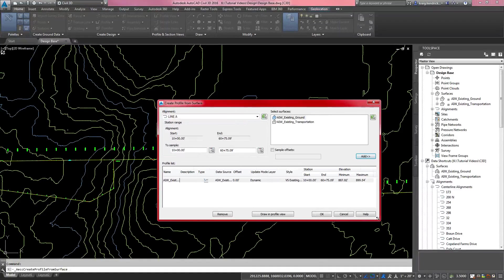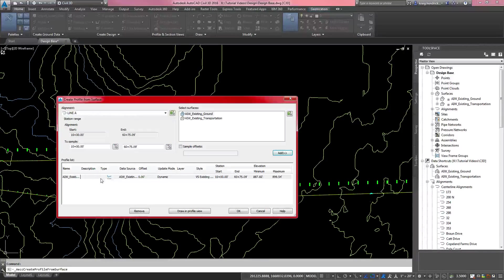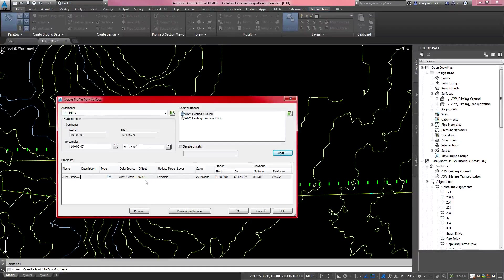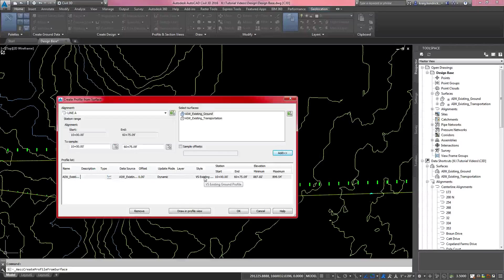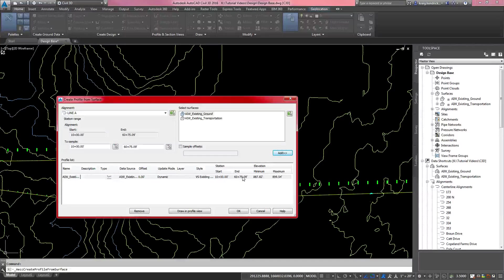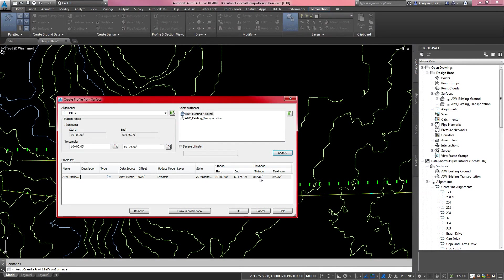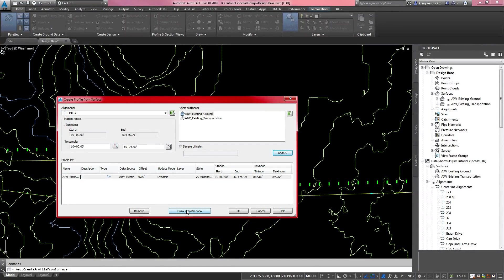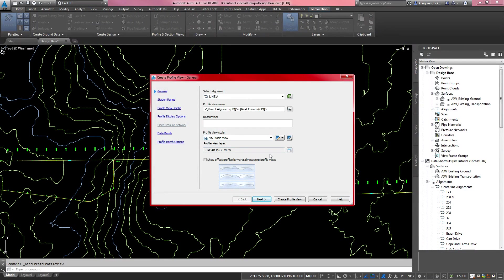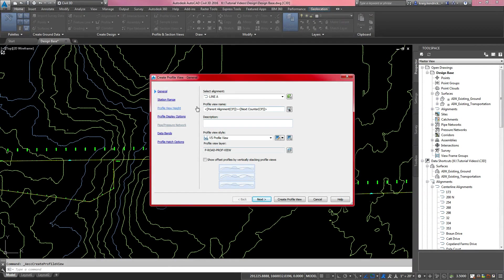I'm going to add in this existing ground. This is all of the possible settings for that profile inside of the profile view. You want it to be dynamic. You don't want an offset physically. You want to see along the alignment what the profile of the ground is. The style is existing because we're doing an existing grade. It shows the begin and the end of the alignment, the elevation minimum and maximum. After you're done checking all of that and making sure you've got what you want, you select Draw in Profile View.